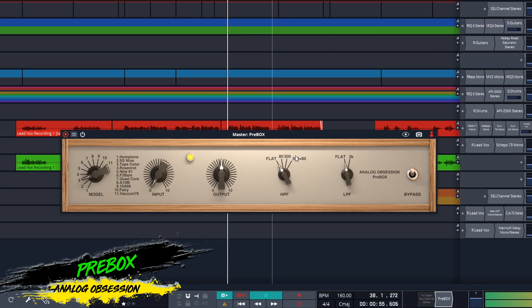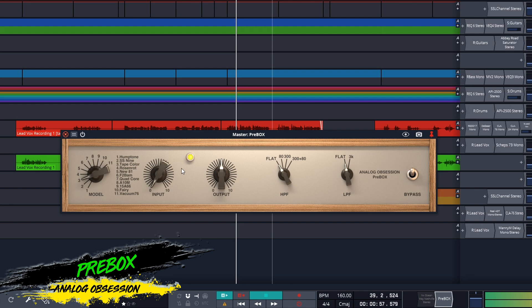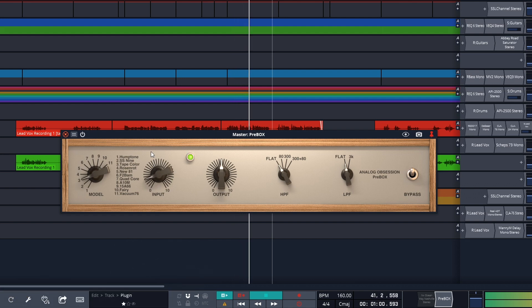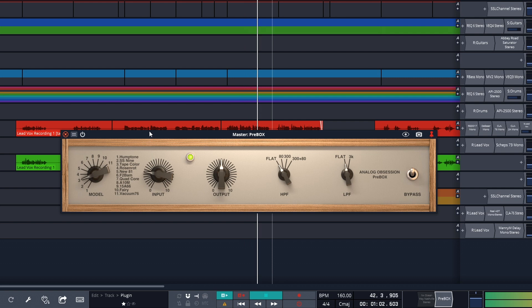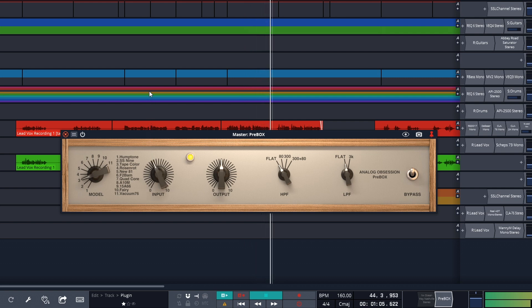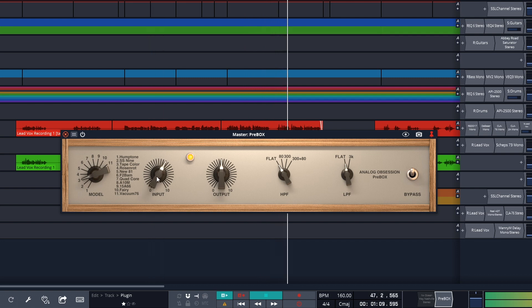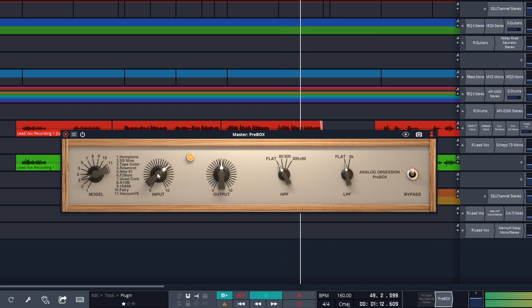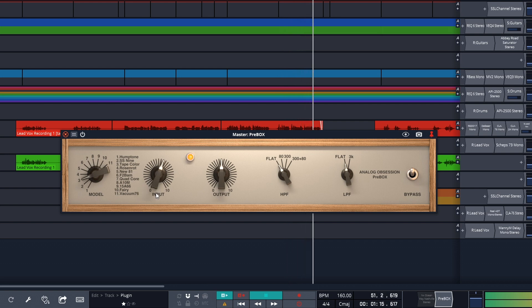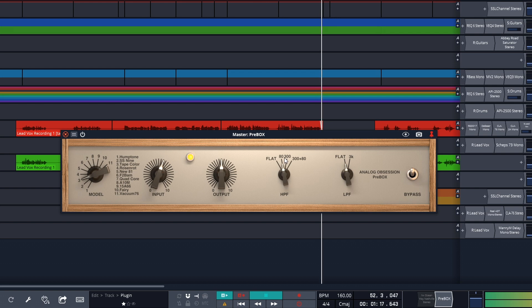The next one is Prebox from Analog Obsession. This one actually has 11 selectable preamp models, including tape color. It's another one that can add just the subtle harmonics of tape without muddying things up or changing the sound too much, but you can push it if you want to overdrive the input, plus it has some EQ settings in there as well. Analog Obsession Prebox is available on Mac or Windows in VST3 or AU formats.